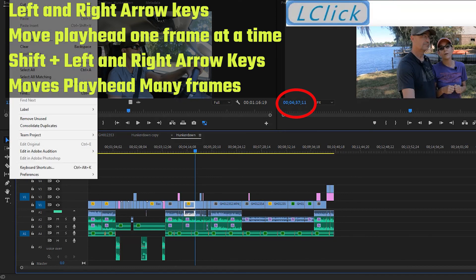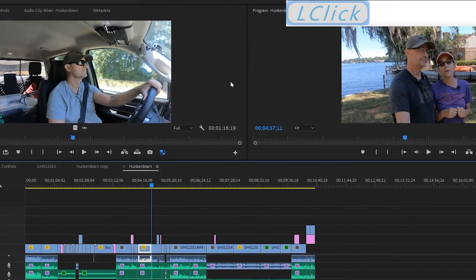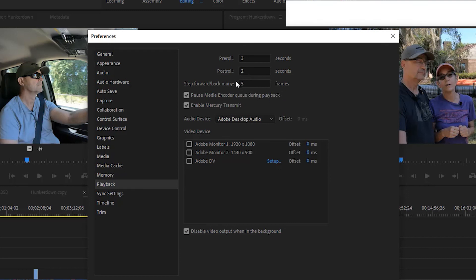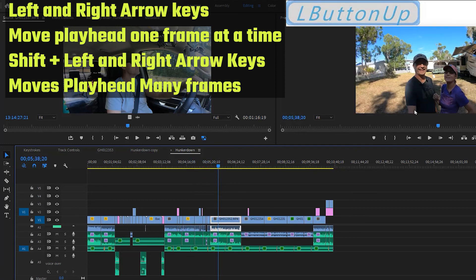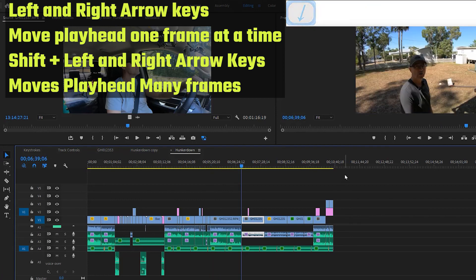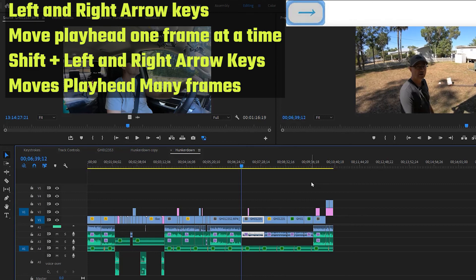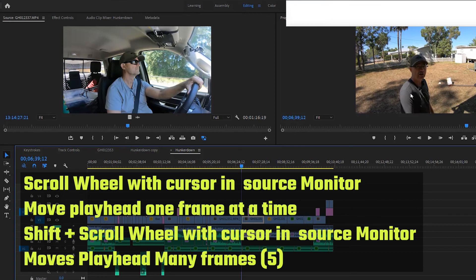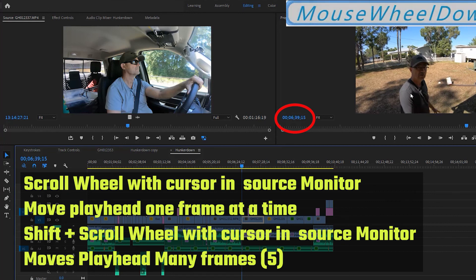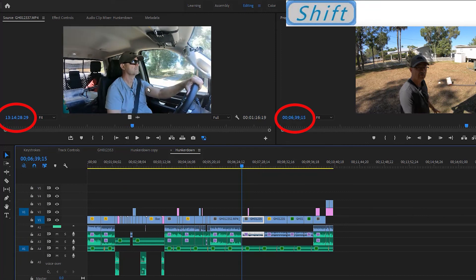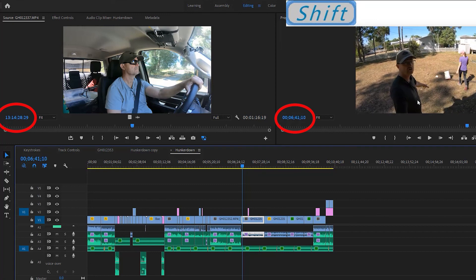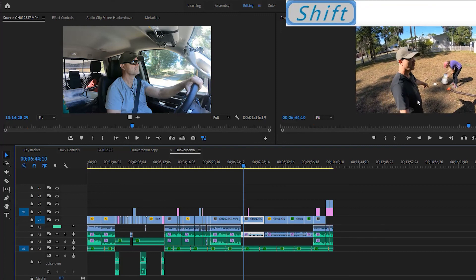The five-frame step comes from a setting in Edit > Preferences > Playback called 'Step Forward Back Many,' which defaults to five frames but can be changed to whatever you like. Another easy way to move one frame at a time is to bring your mouse into the source or program monitor window and use your scroll wheel — that moves one frame at a time. Hold shift while scrolling and it moves five frames at a time. This is a very fast way to scrub through your footage.